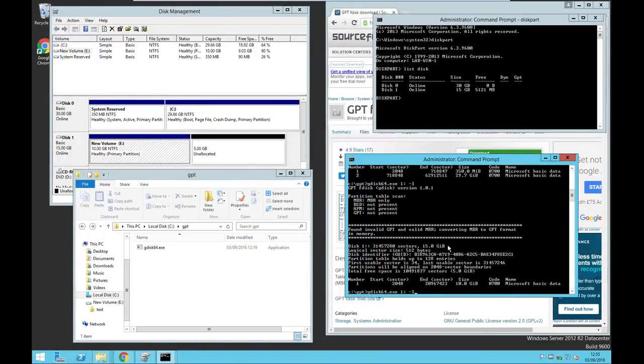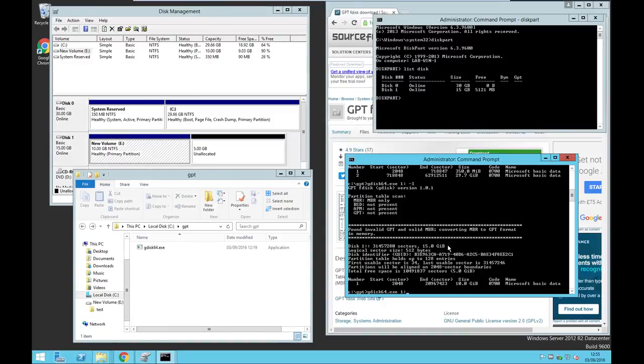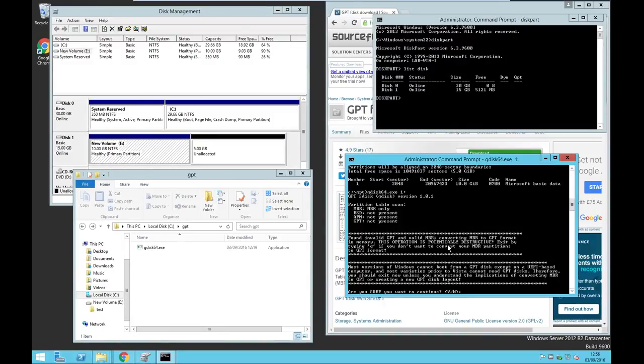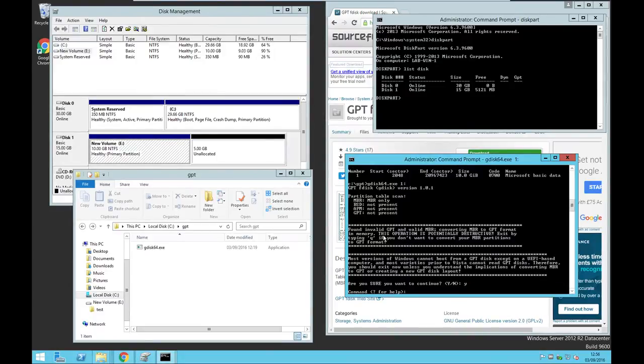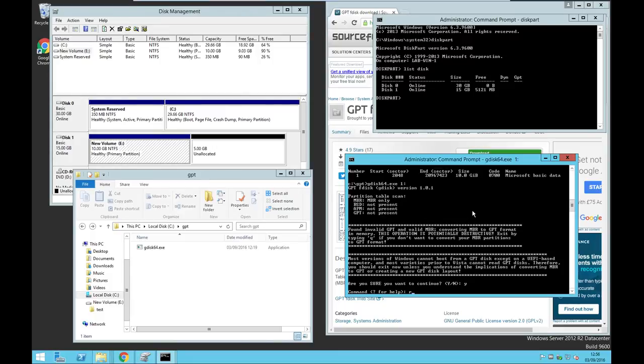Now, once you find the right disk, you're going to run this command: GPT disk 64.exe 1. So it will ask you, are you sure you want to continue? So in here, type R to record a transformation menu.